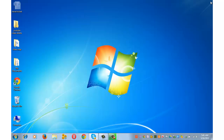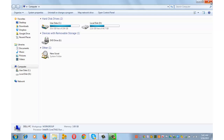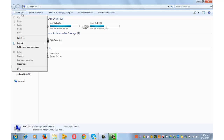The second step is to simultaneously press Windows key plus E from your keyboard. This will open the My Computer window. Click on Organize and go to Folder and Search Options.